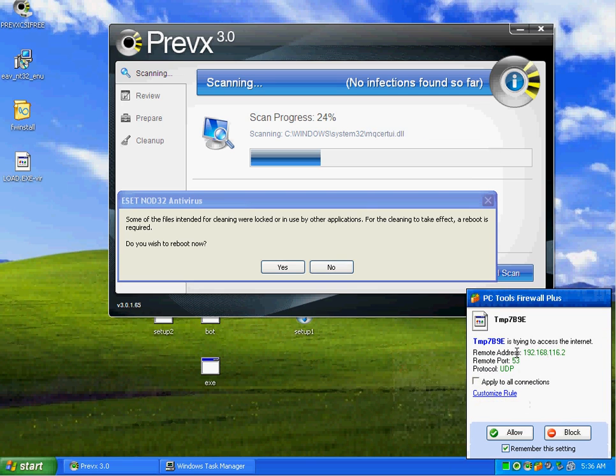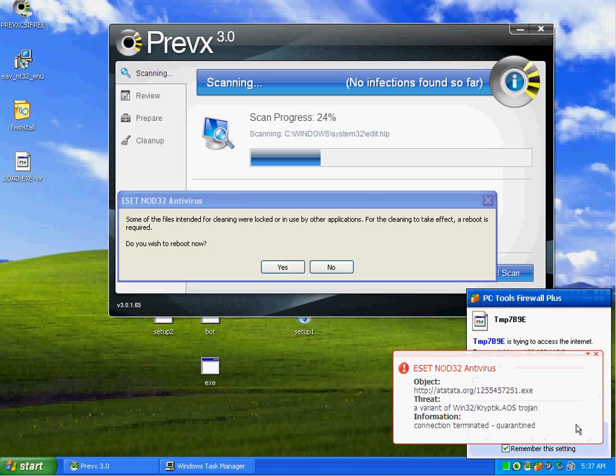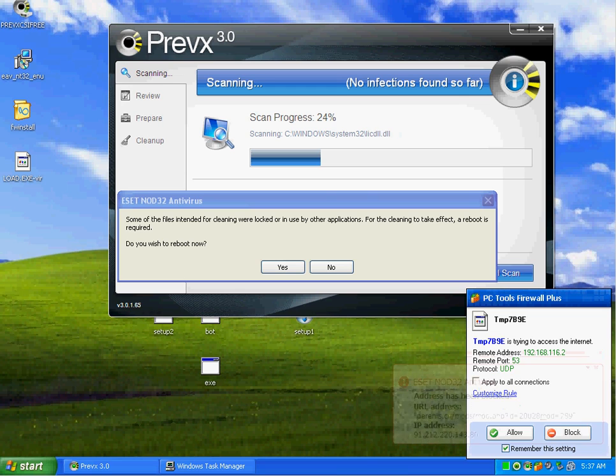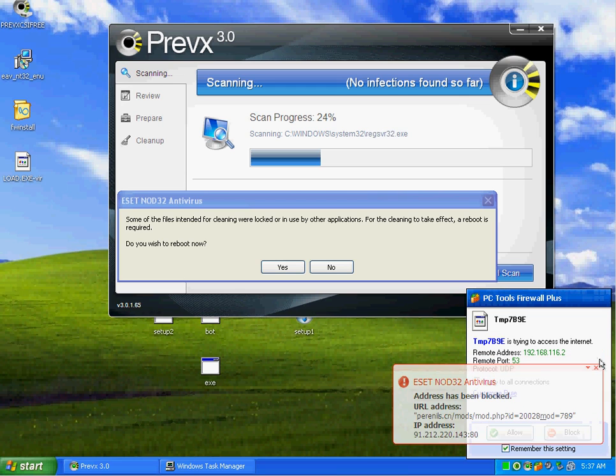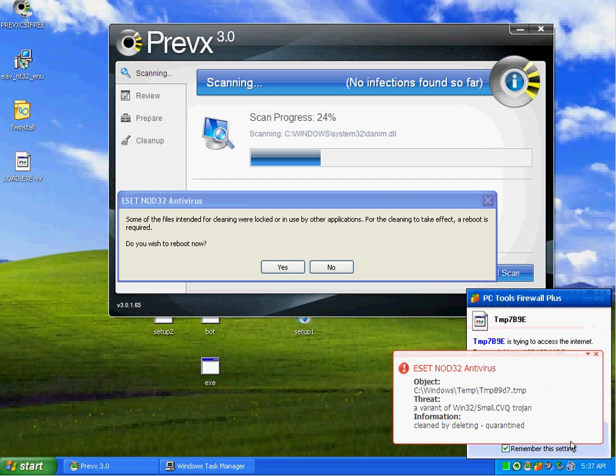We got something trying to do more DNS resolves here. Tons of files that we see trying to go out here once again with ESET. Tons of stuff.